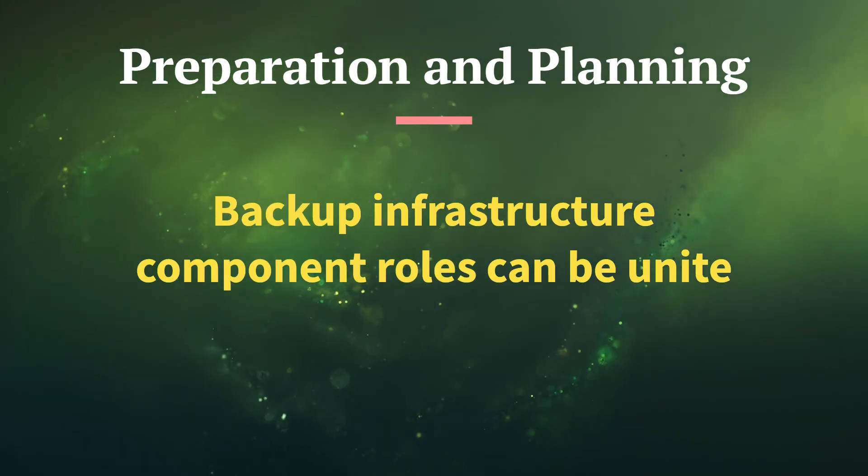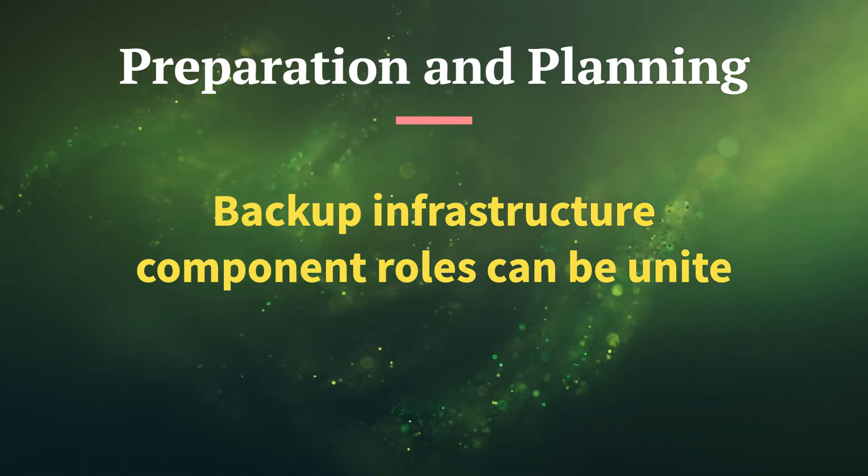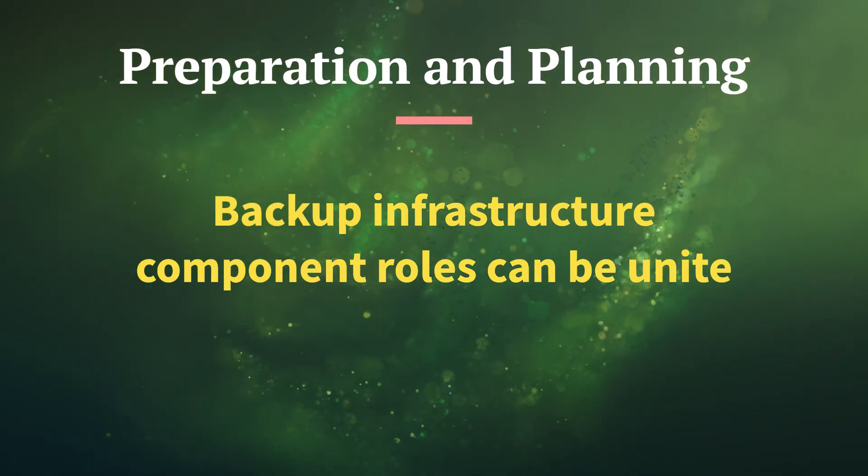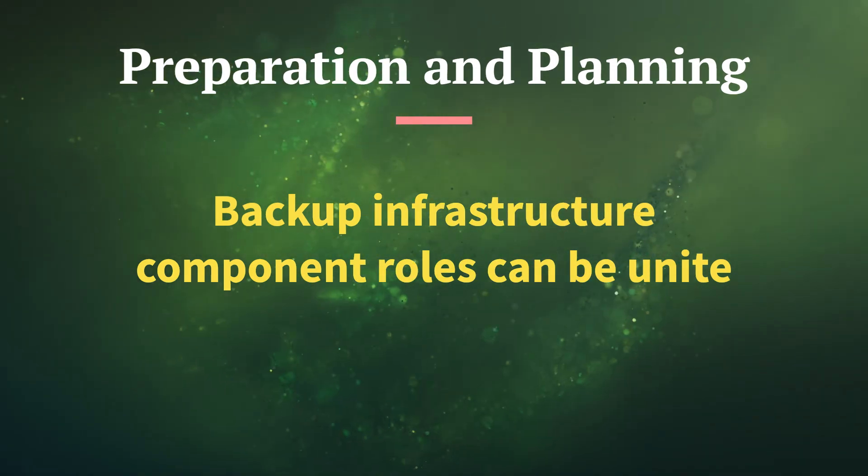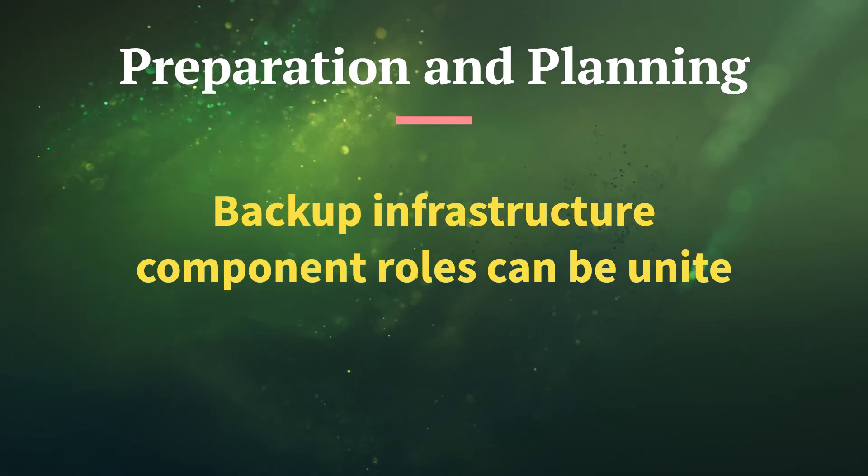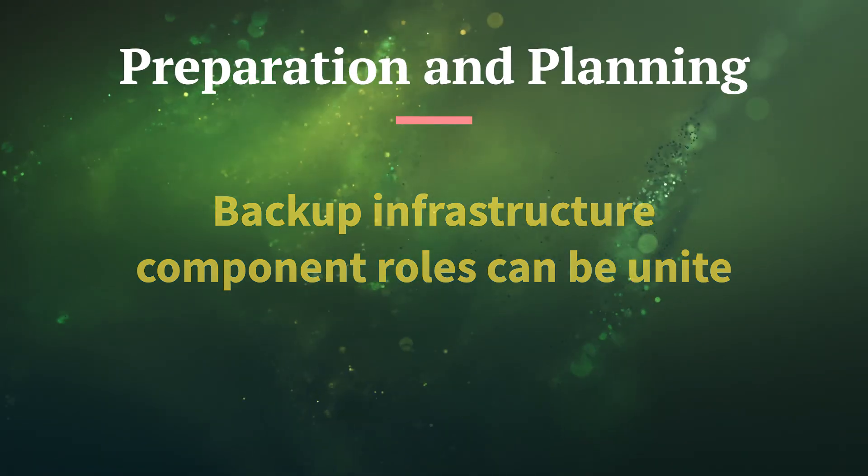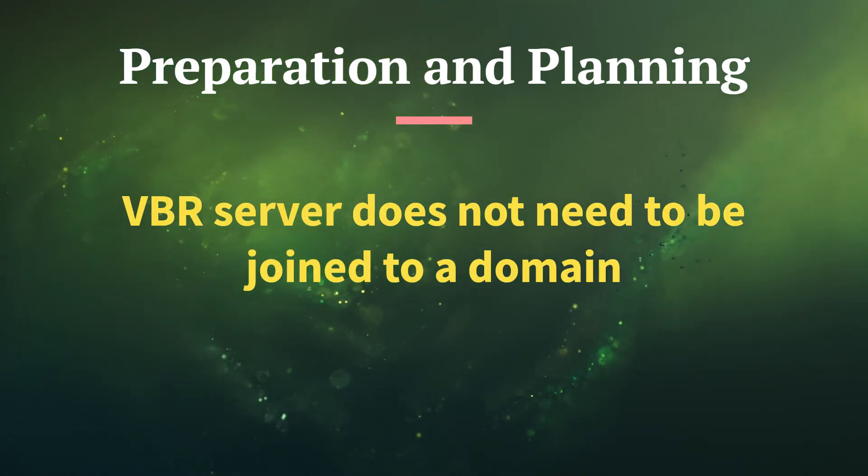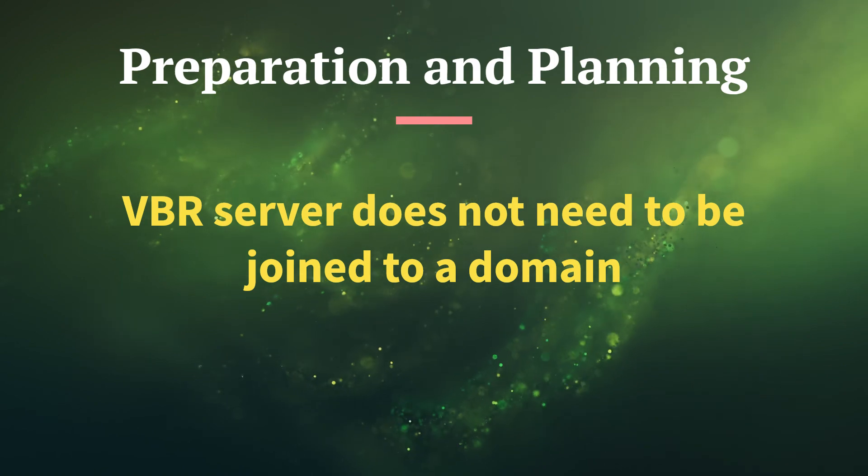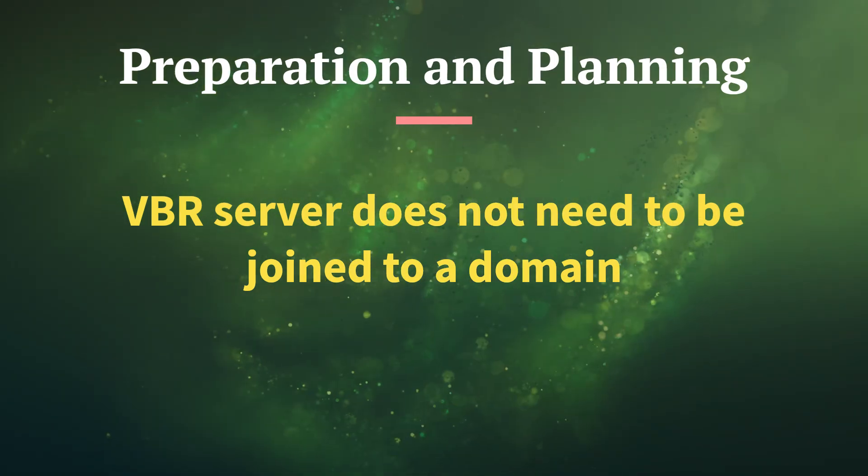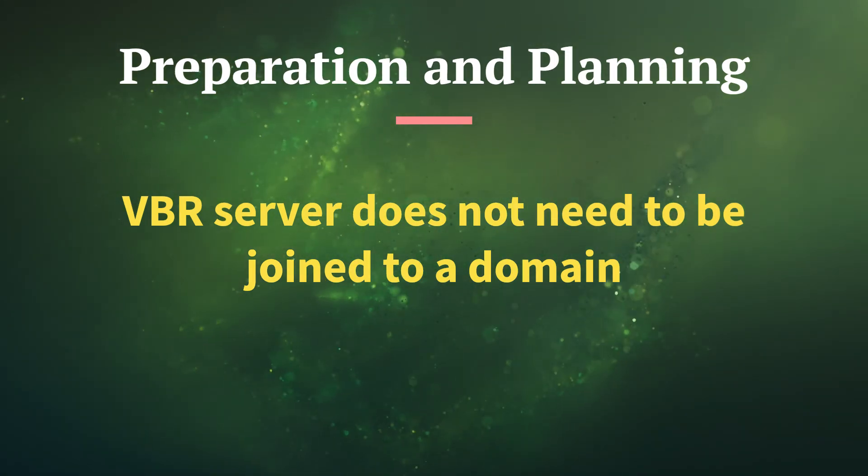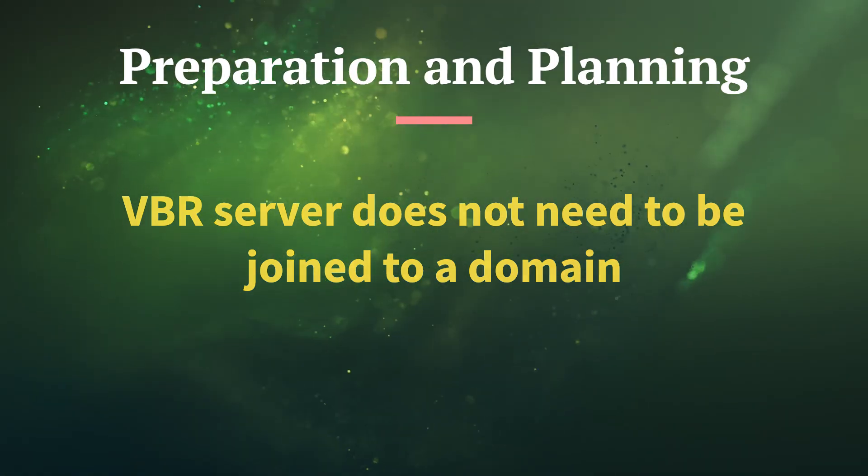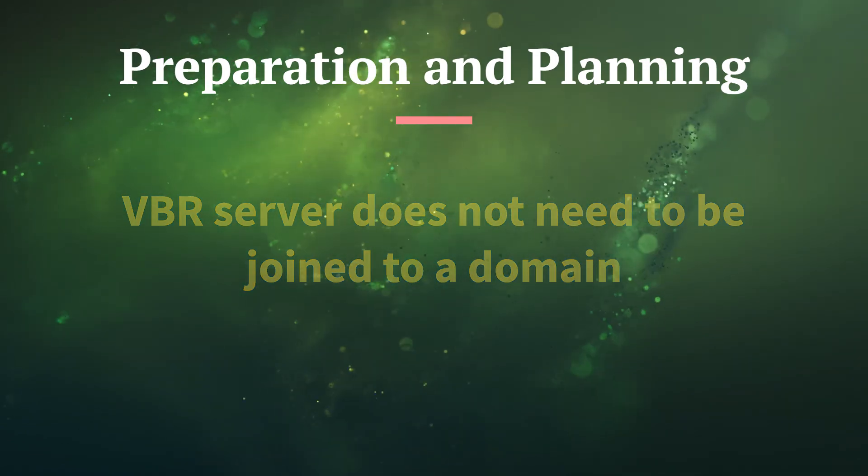Backup infrastructure component roles can be unified. Means you can put multiple roles onto a single server without any kind of issues or drawbacks. VBR server does not need to be joined to a domain. That means there's a separate set of credentials that are completely kept secret.